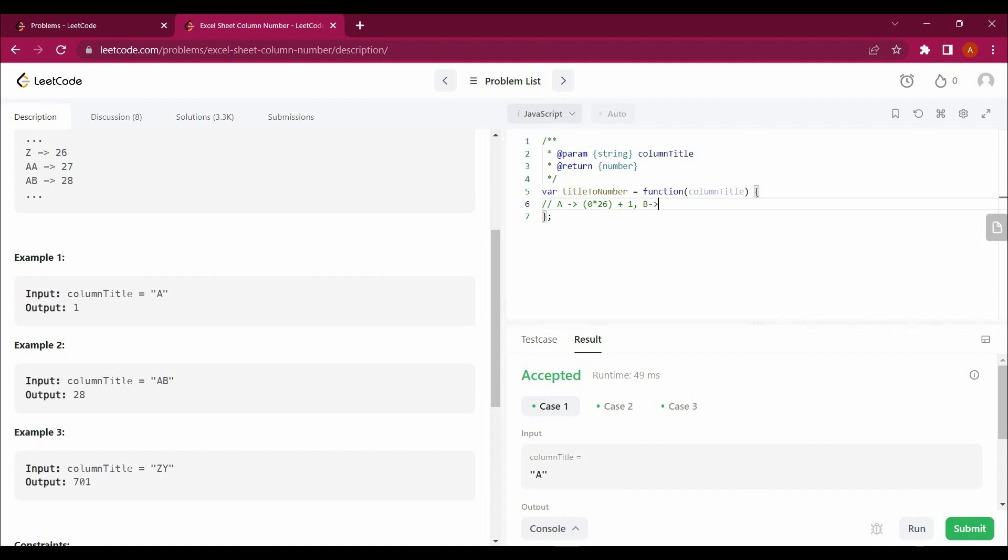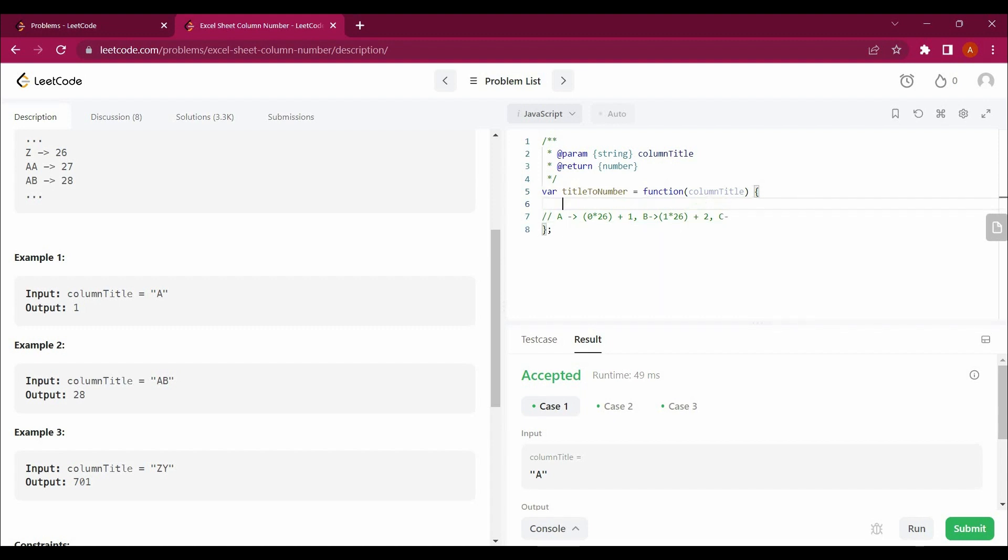Then B is this whole sum, this whole sum multiplied by 26 plus 2. How we are getting 2, that will also be explained to you.